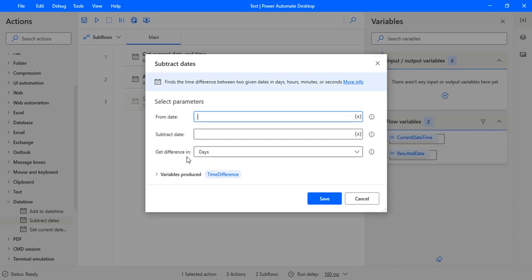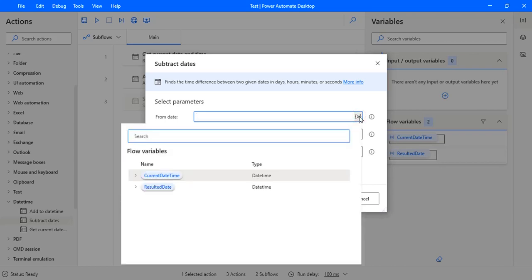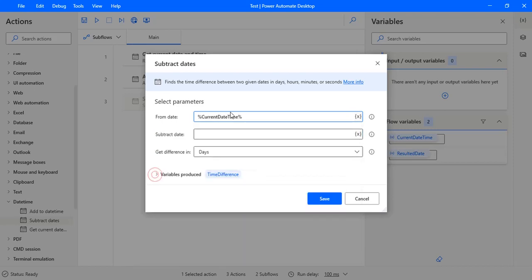In the from date, select the date which from that date you want to make the difference for the next date. So I'm selecting the current date as a from date and then subtract date is result date.